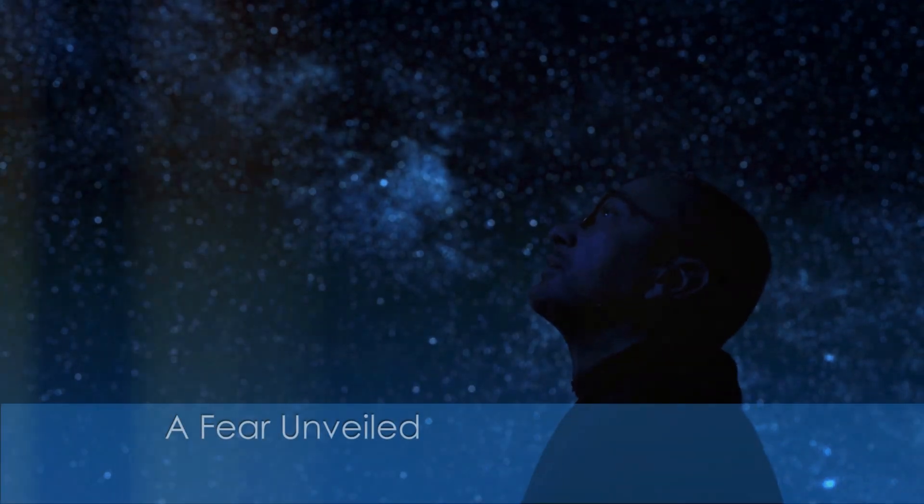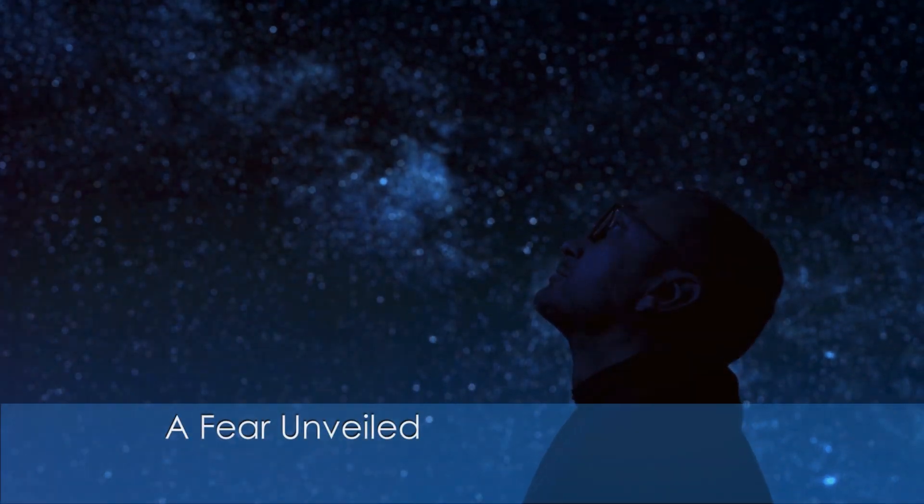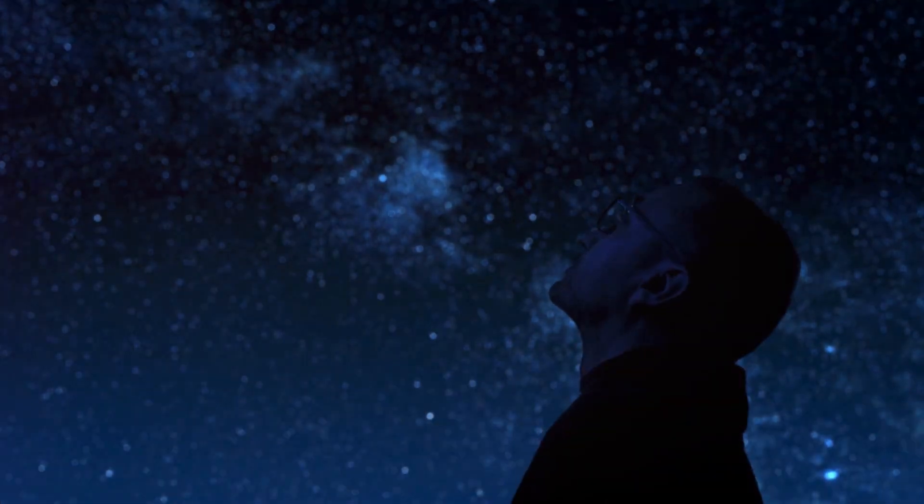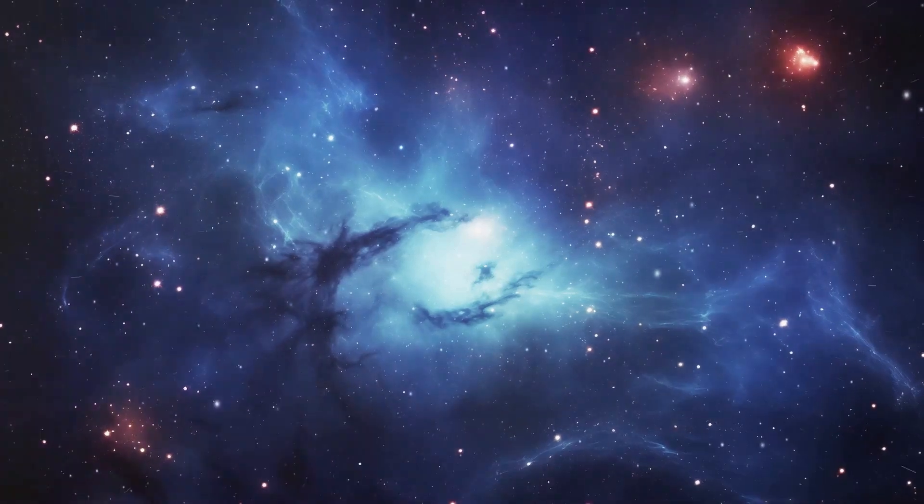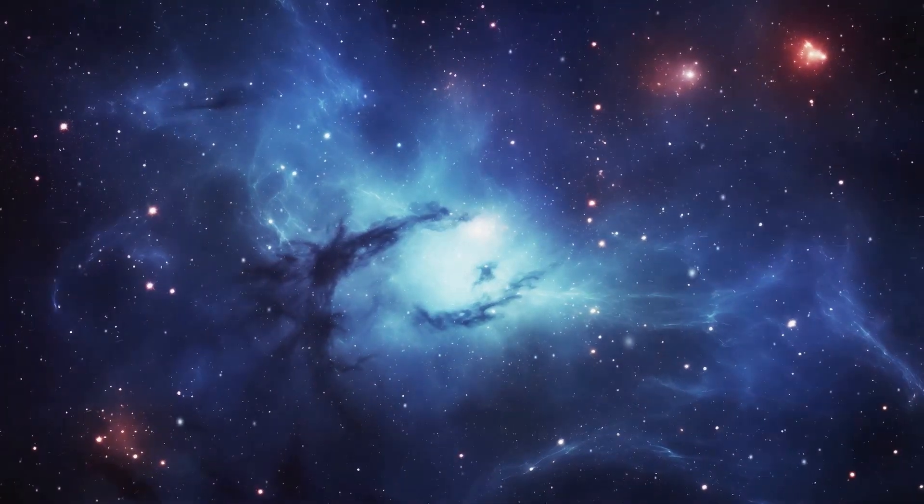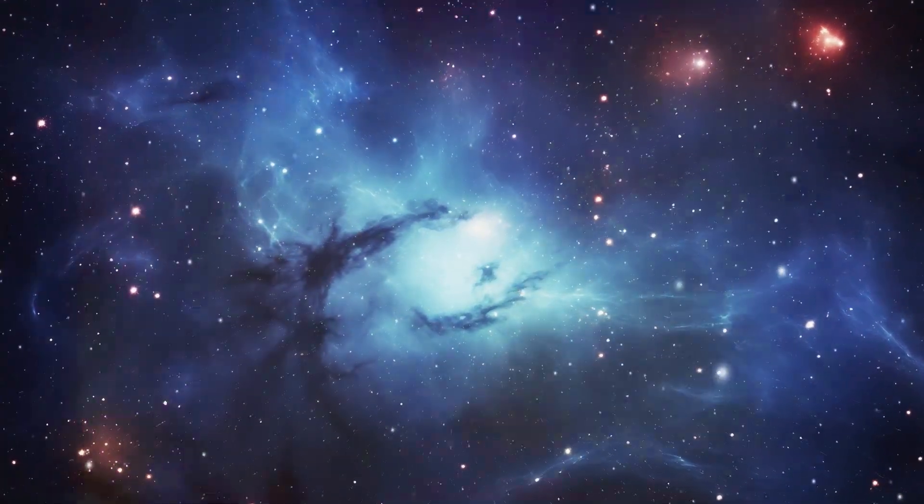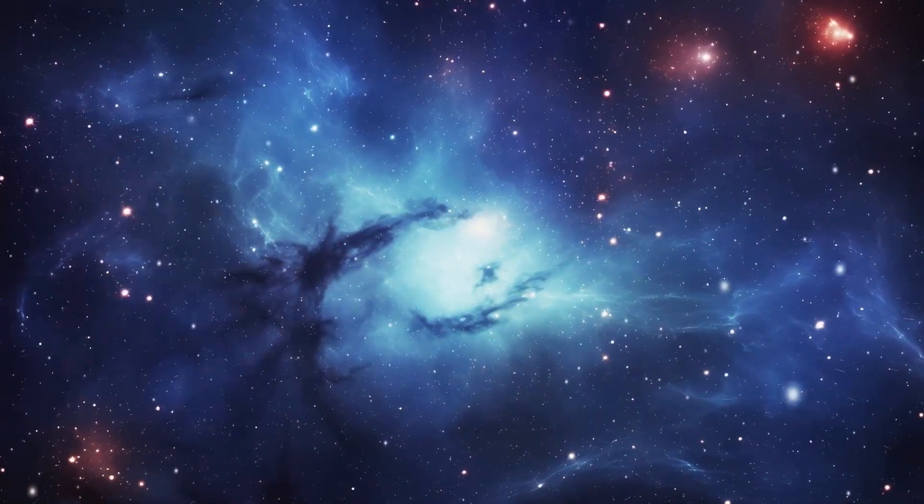Hello curious minds! Have you ever looked up at the stars and felt a chill run down your spine? A sense of unease, perhaps even dread, as you contemplate the vast unknowable expanse above?